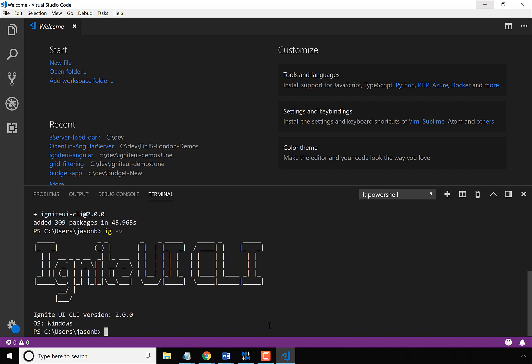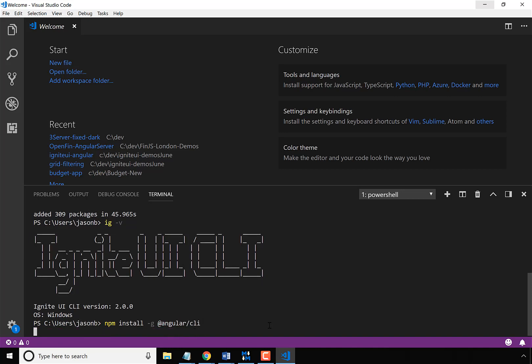And then the Angular CLI will just let you do new Angular apps. So let's go ahead and install the Angular CLI as well. So we'll do an NPM install, and I want to do this globally as well, and I'm going to say @angular/cli.